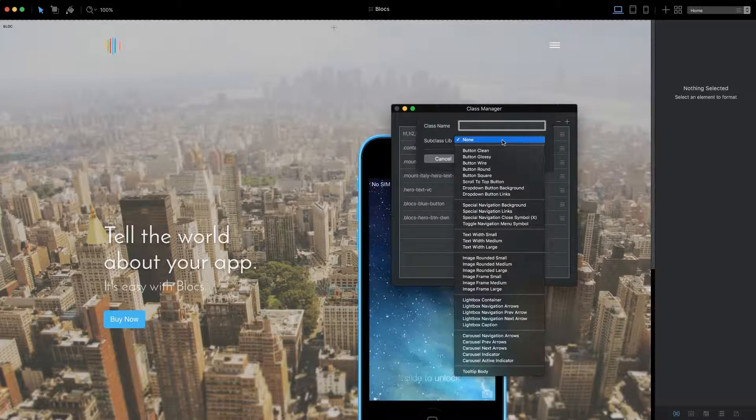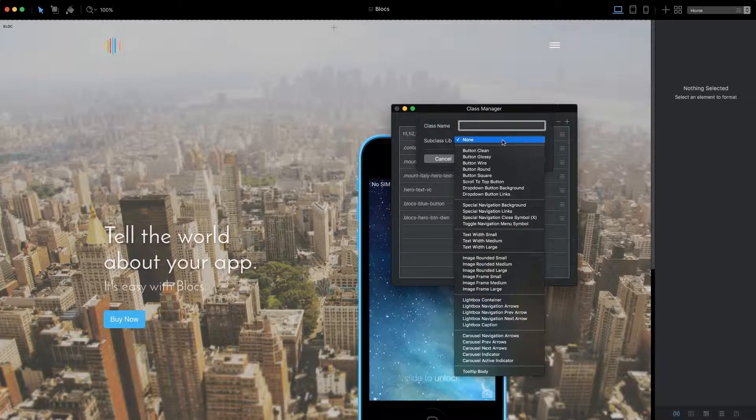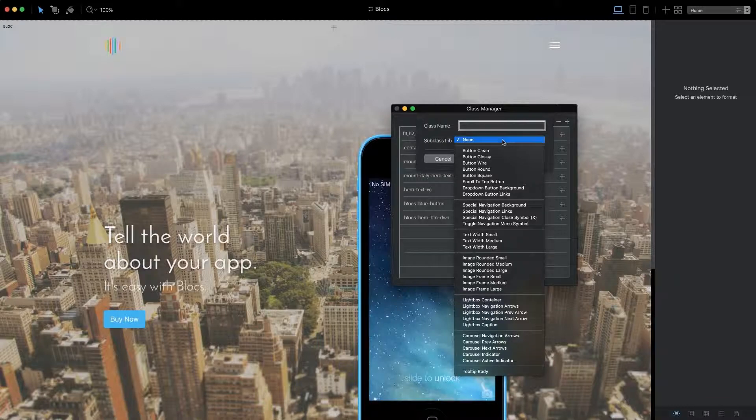If I click the Subclass Library dropdown, I'm presented with a list of all the subclasses available within blocks.